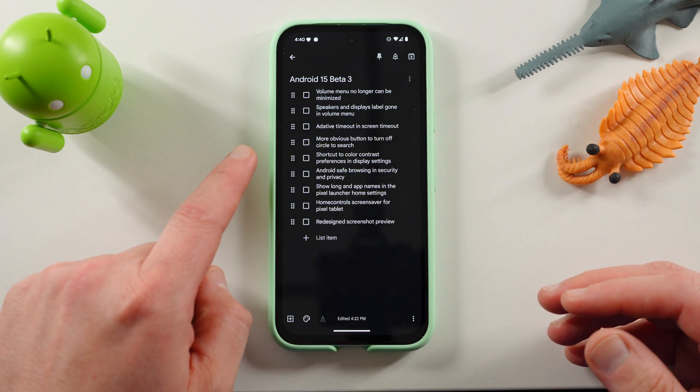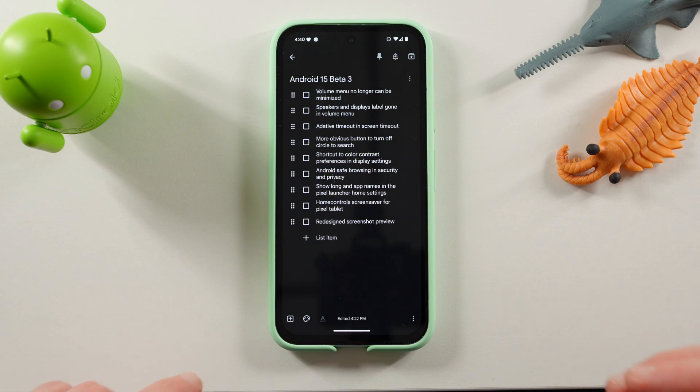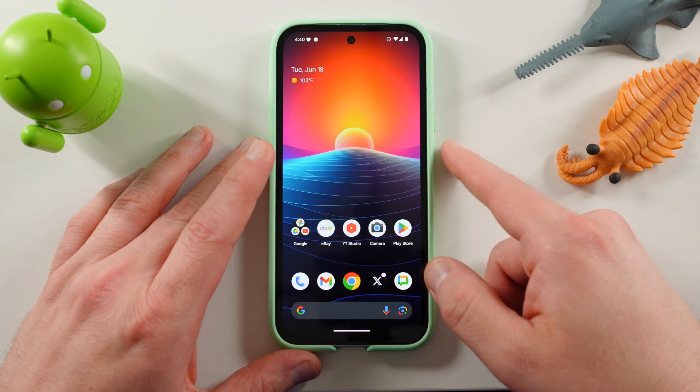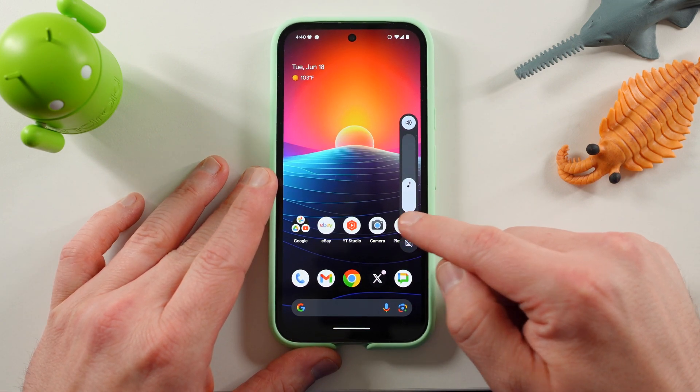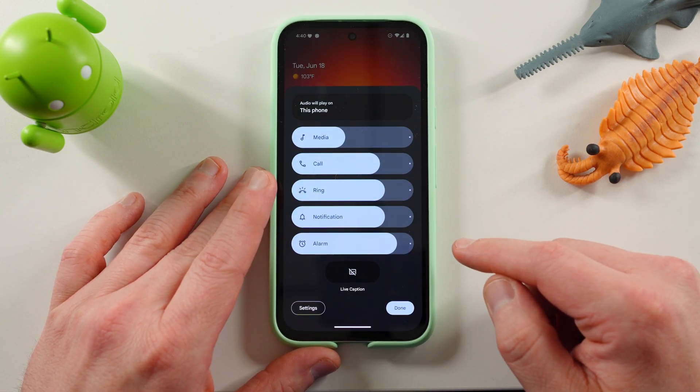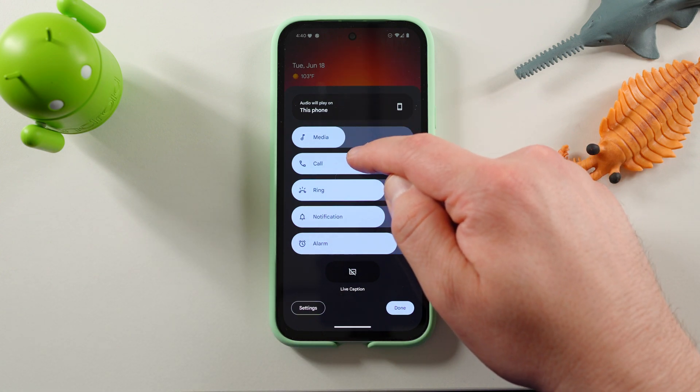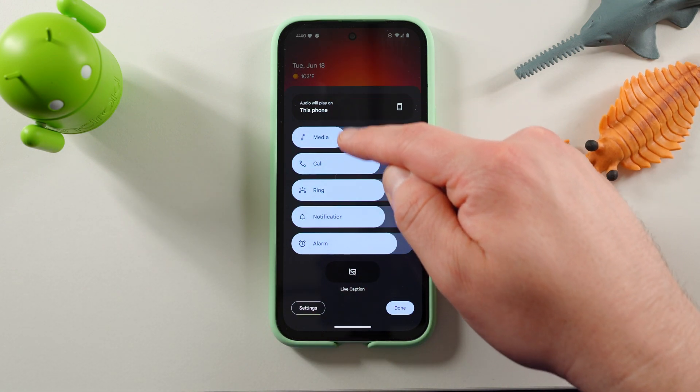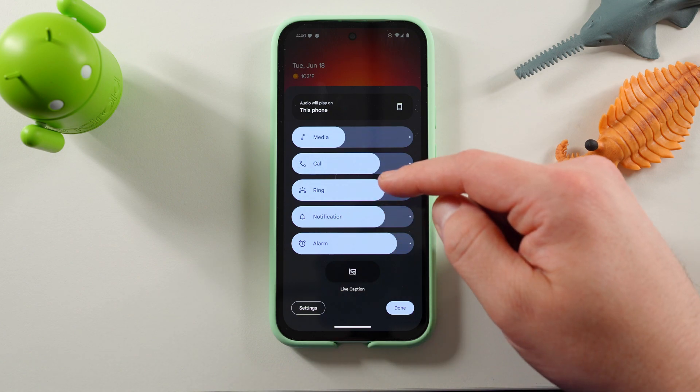So the first thing is volume menu can no longer be minimized. Speakers and display labels gone. So now if you go into the volume menu, you expand it right here. You'll see that you can no longer minimize this menu. You used to be able to swipe it down.